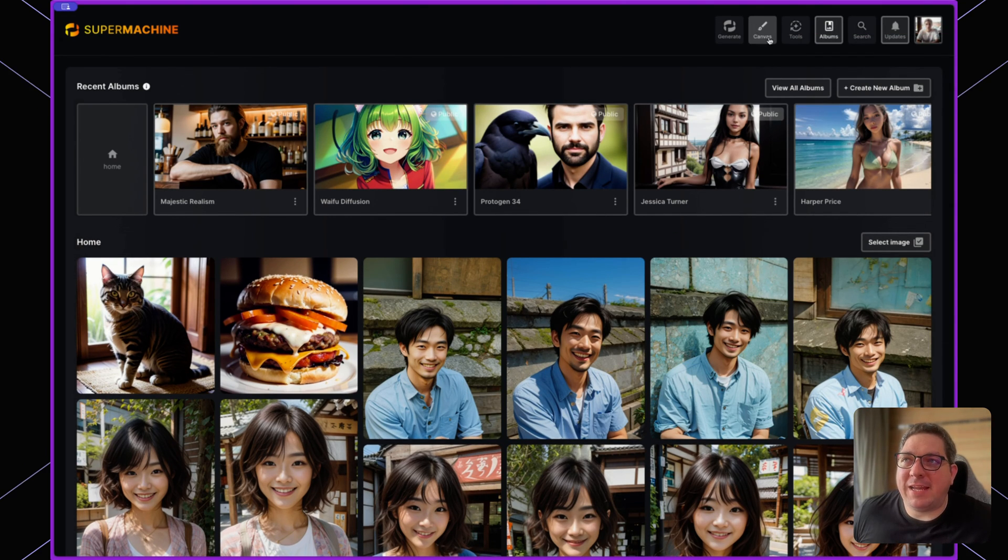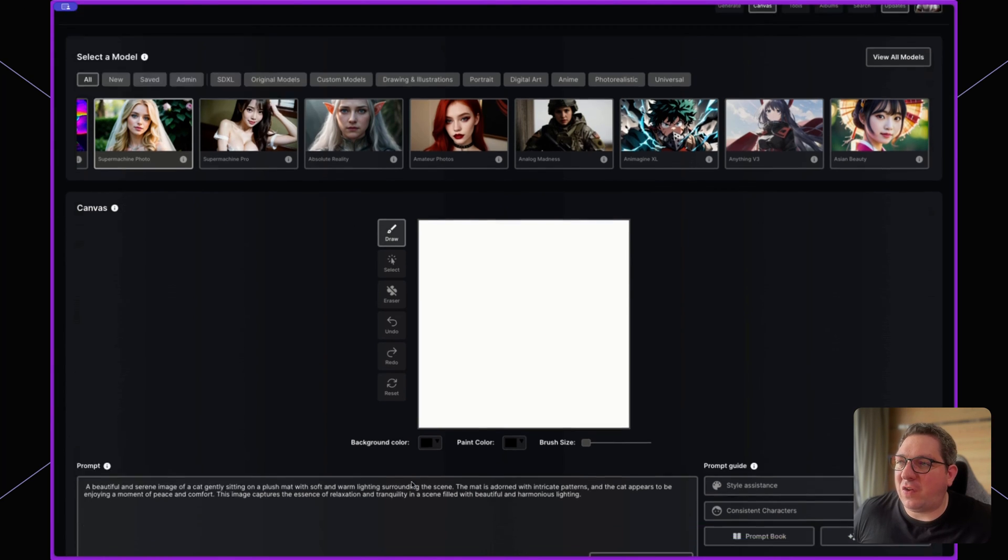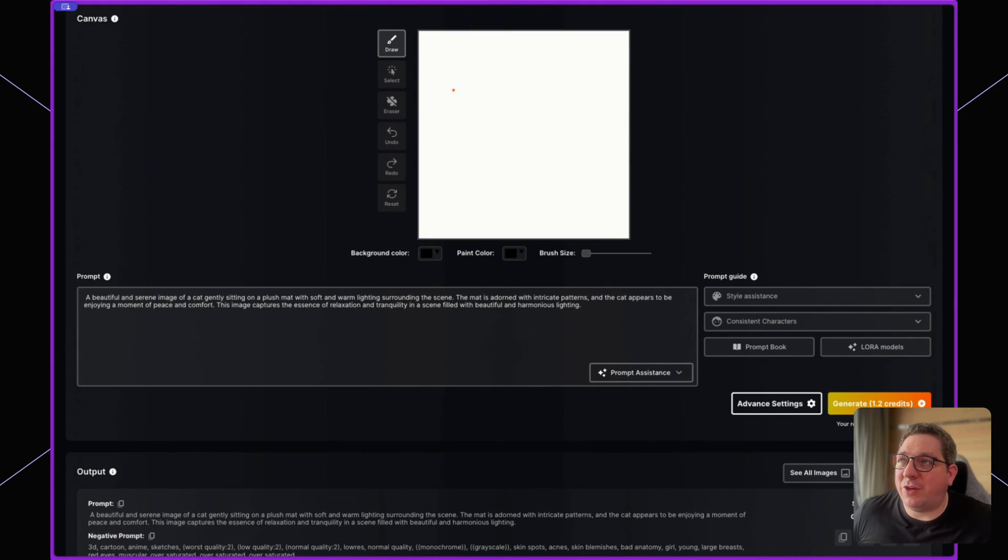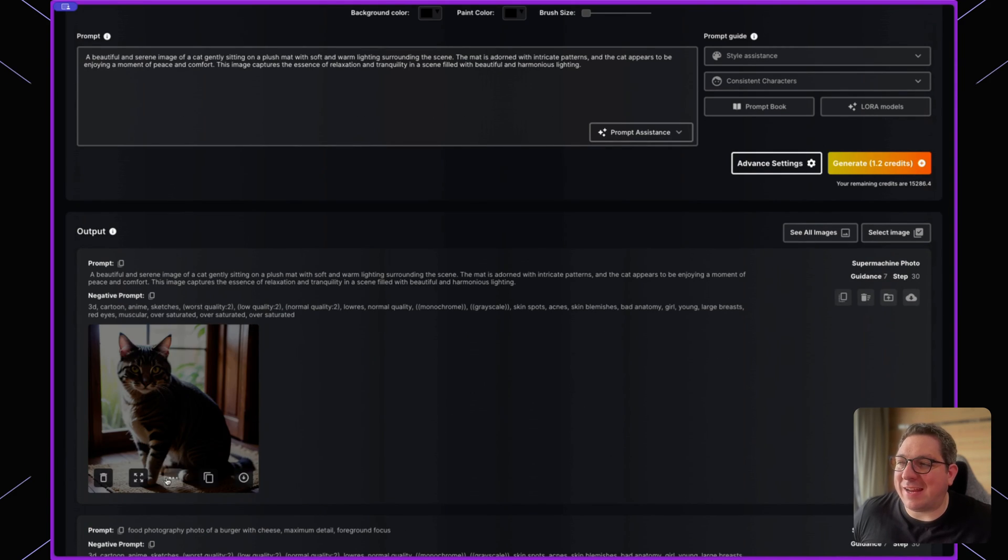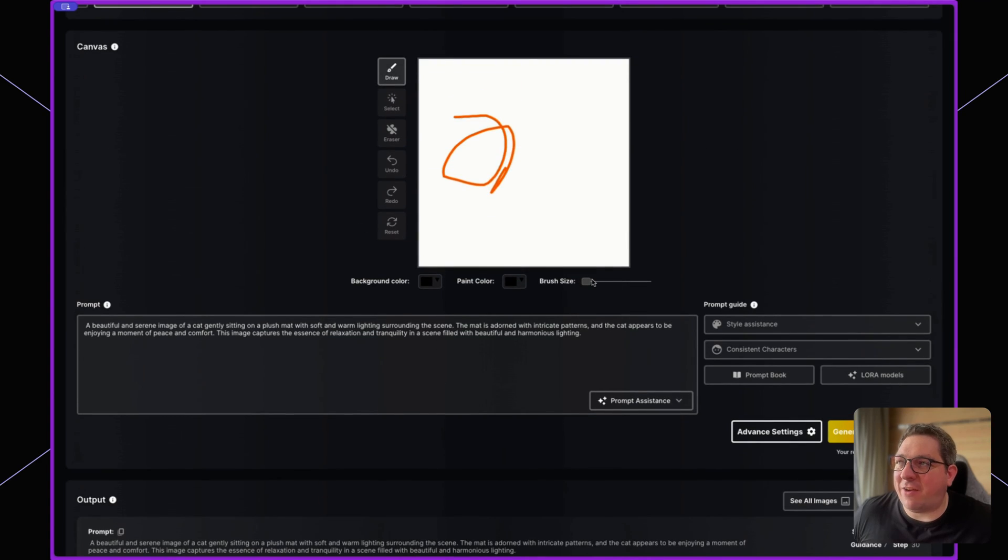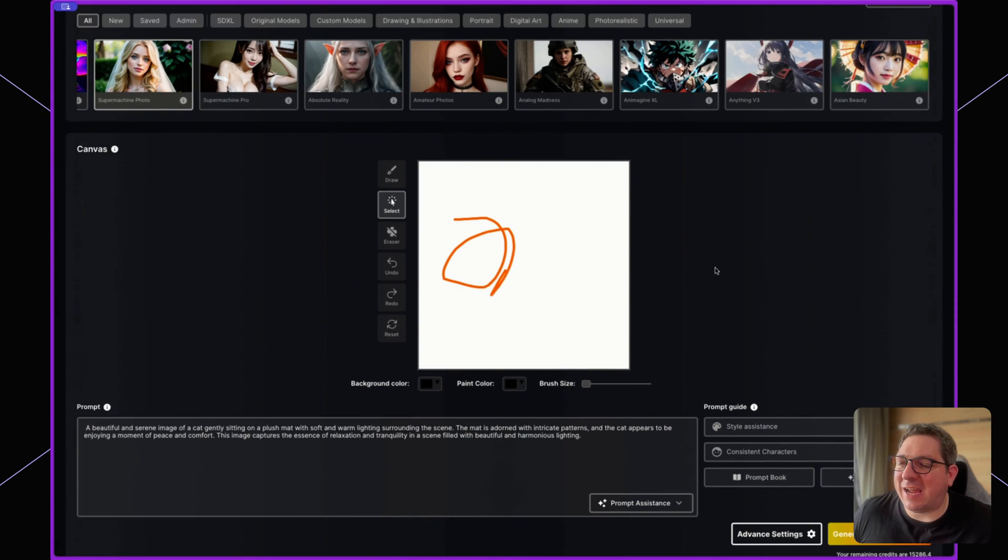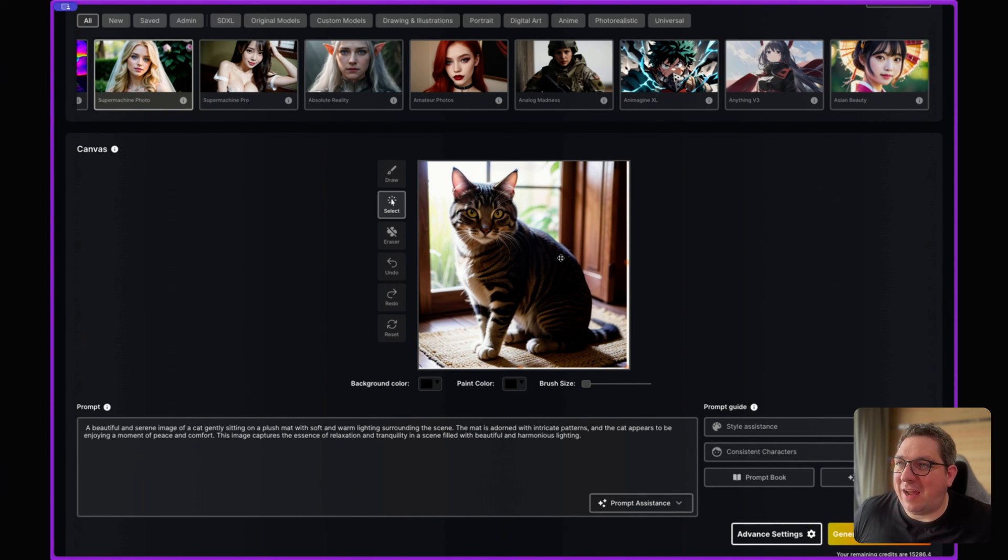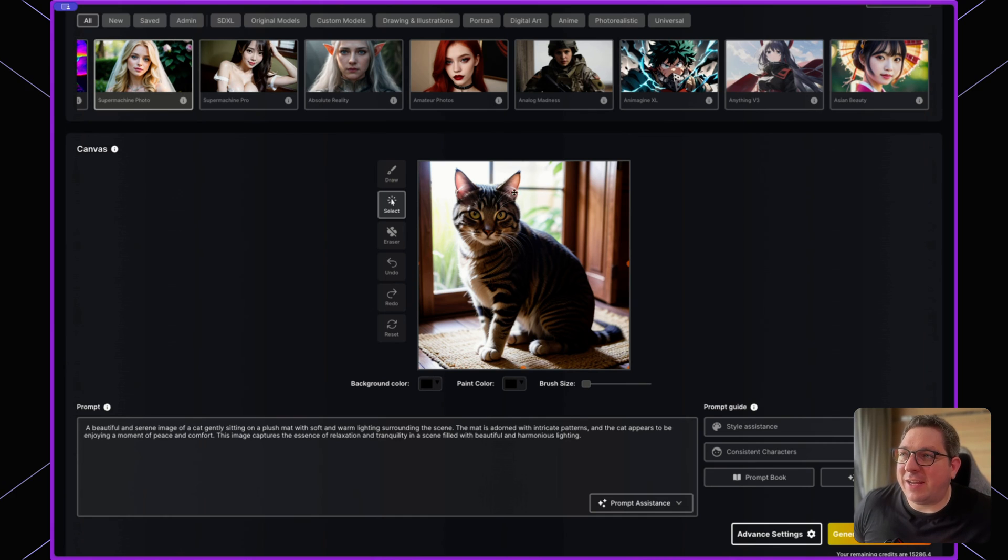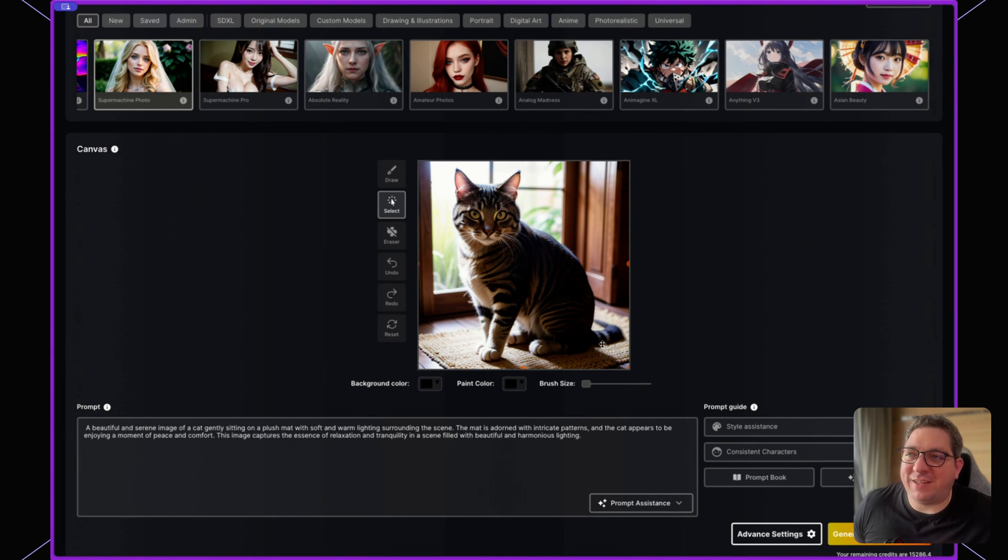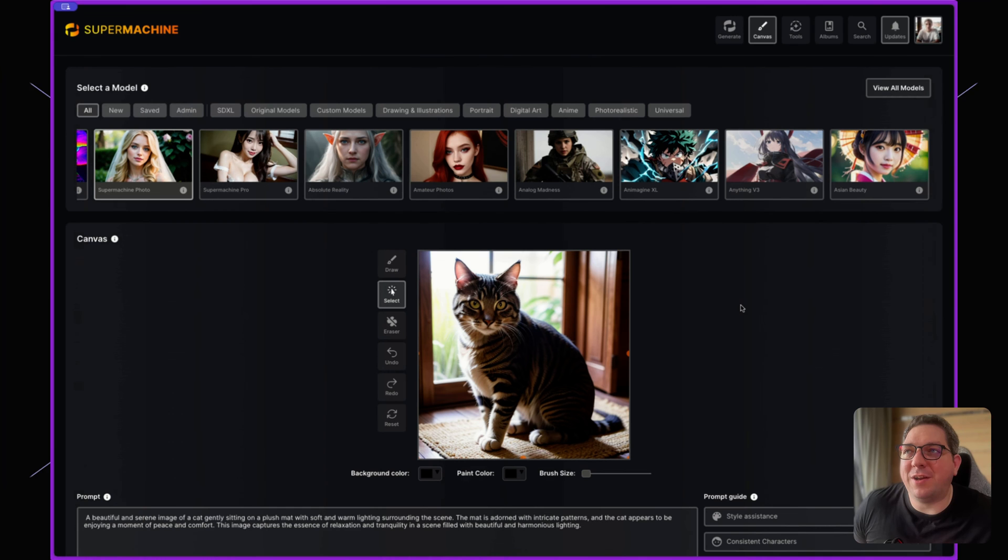The canvas setting allows you to either draw on a canvas or allows you to take an image and add it directly to the canvas by clicking the canvas button. And from here, I could then change the ears. I could change the tail and so on to use this as part of our generation method.